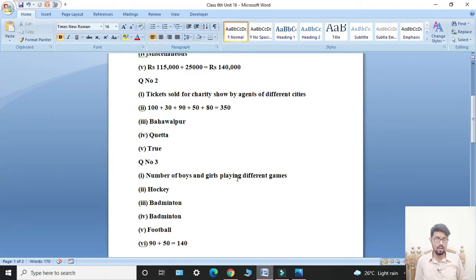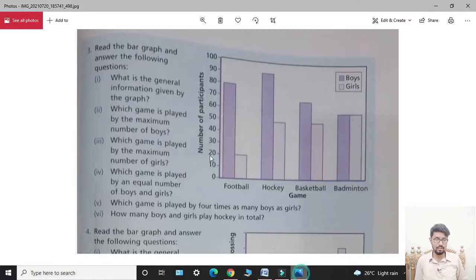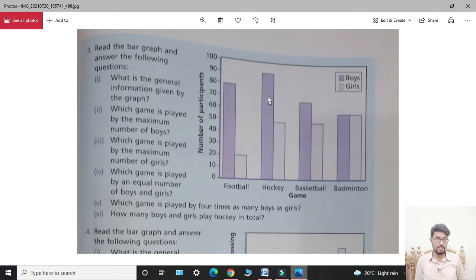Second part: which game is played by the maximum number of boys? Students, in this graph the number of boys is shown in purple and the number of girls in white. The game played by the maximum number of boys — students, identify which bar is highest for boys.